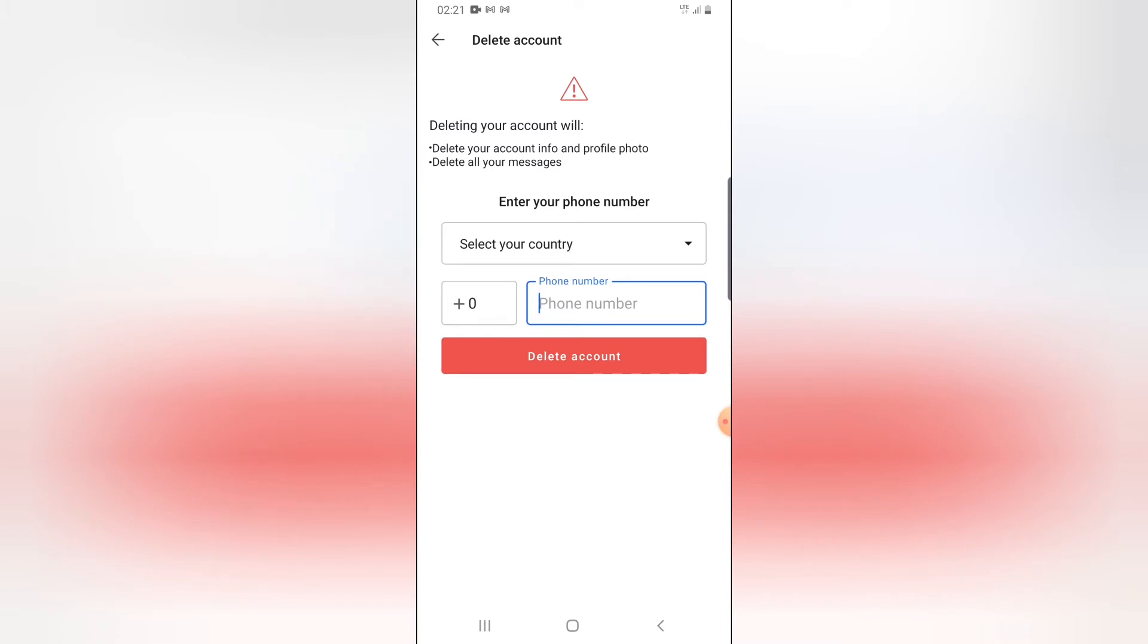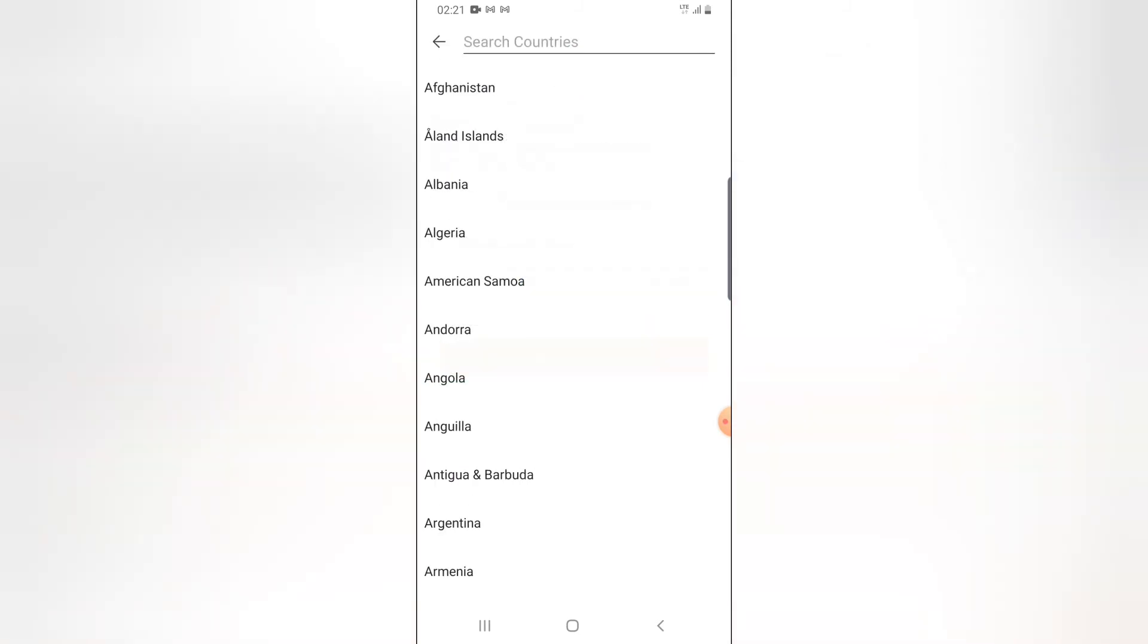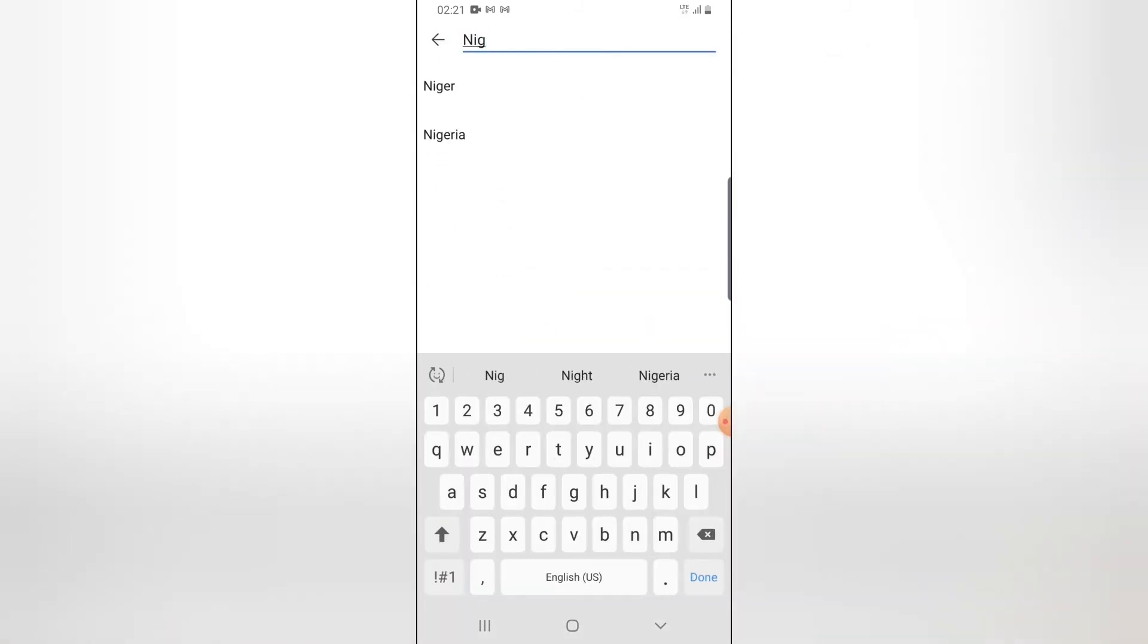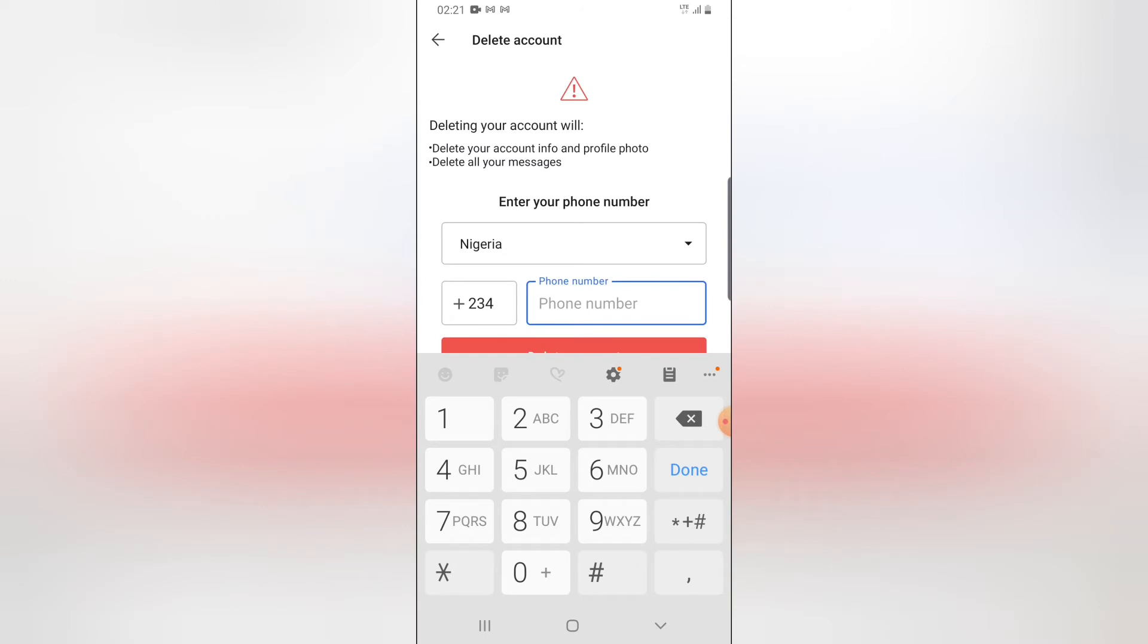If you are ready to delete this, all you need to do first is enter your country code, the country location you entered initially when creating this account, which is probably your country where you're living. Once you've selected that, put in the phone number you have linked with this account that you're trying to delete.